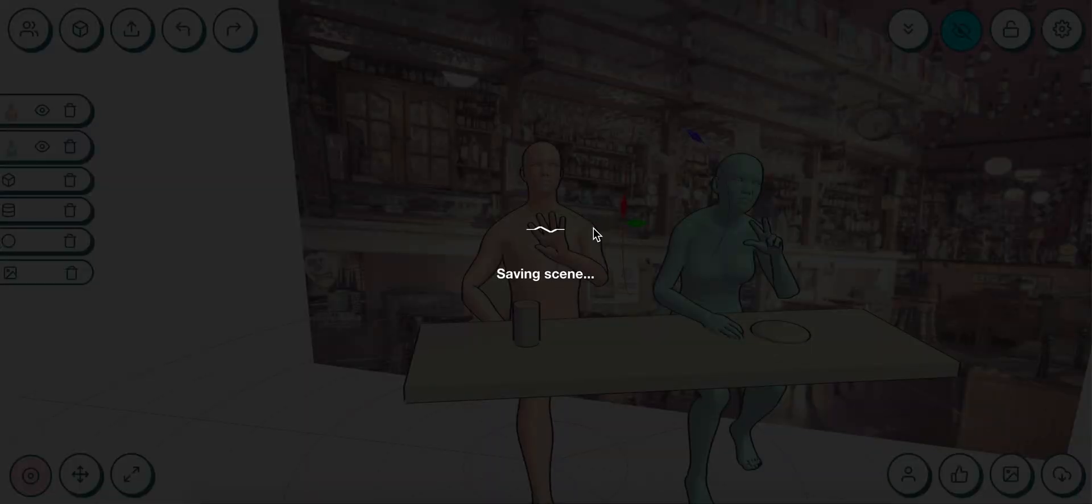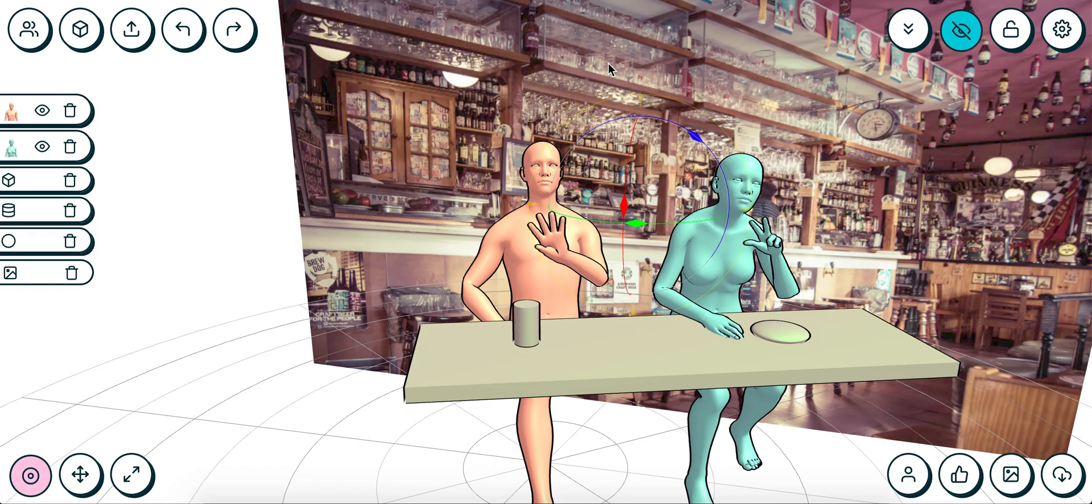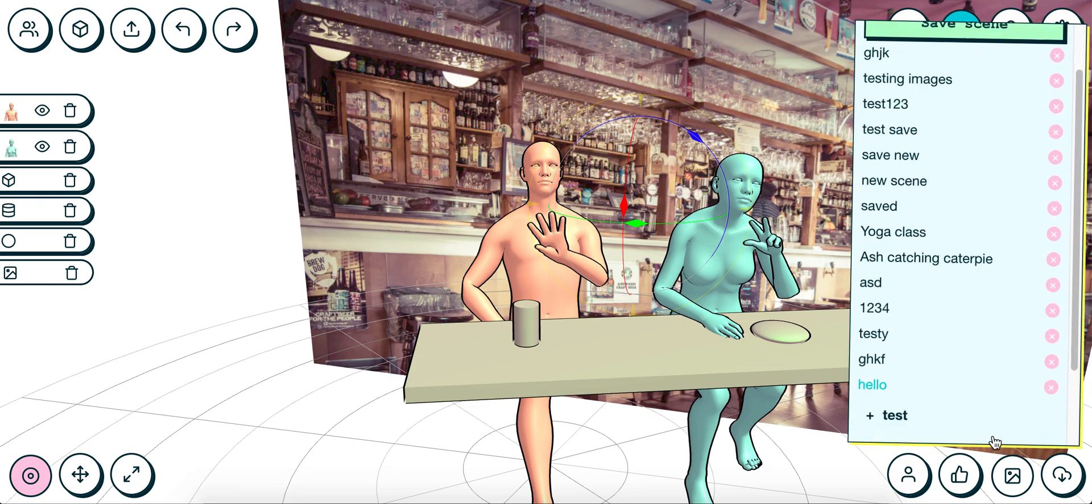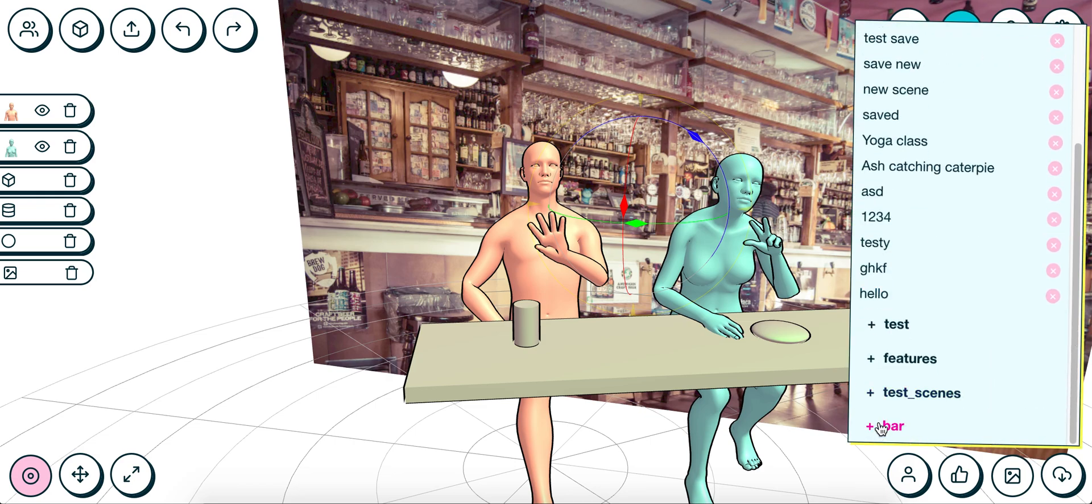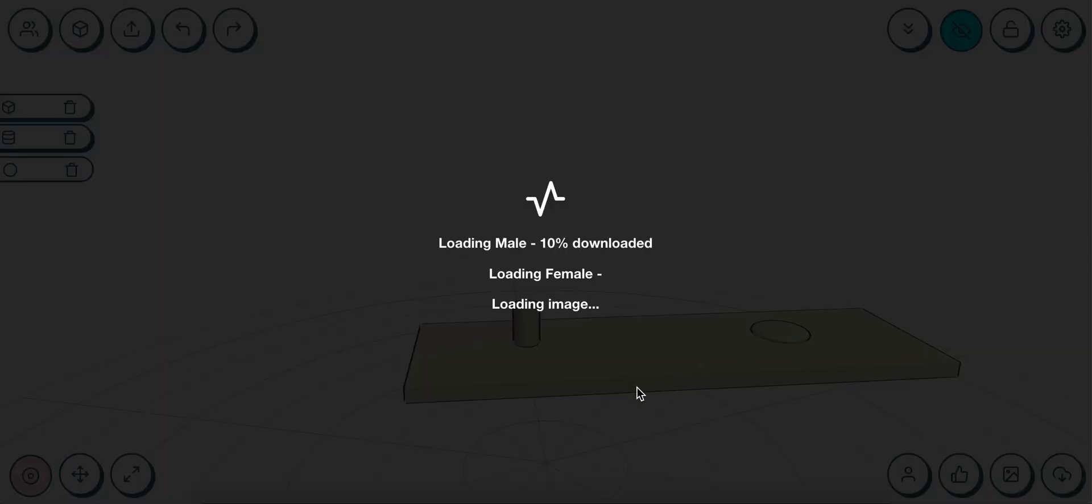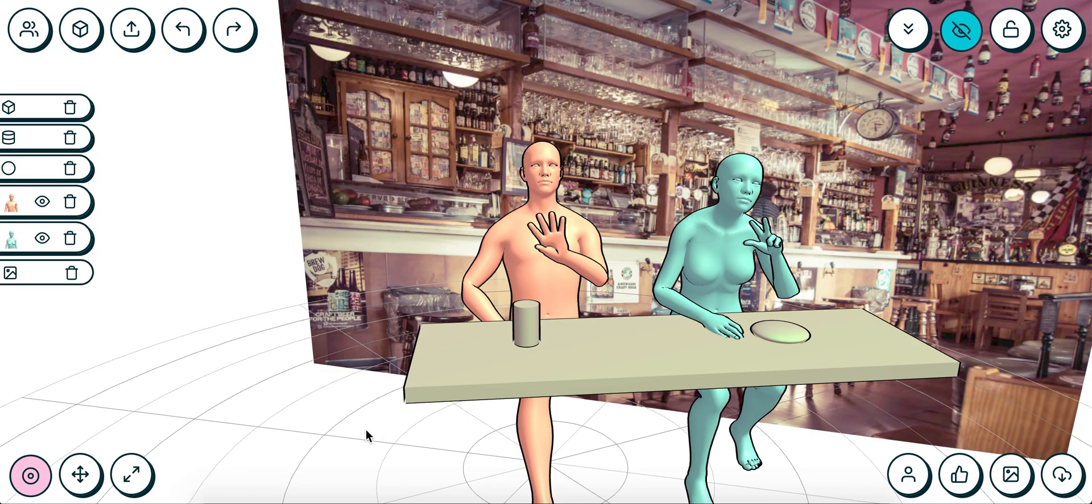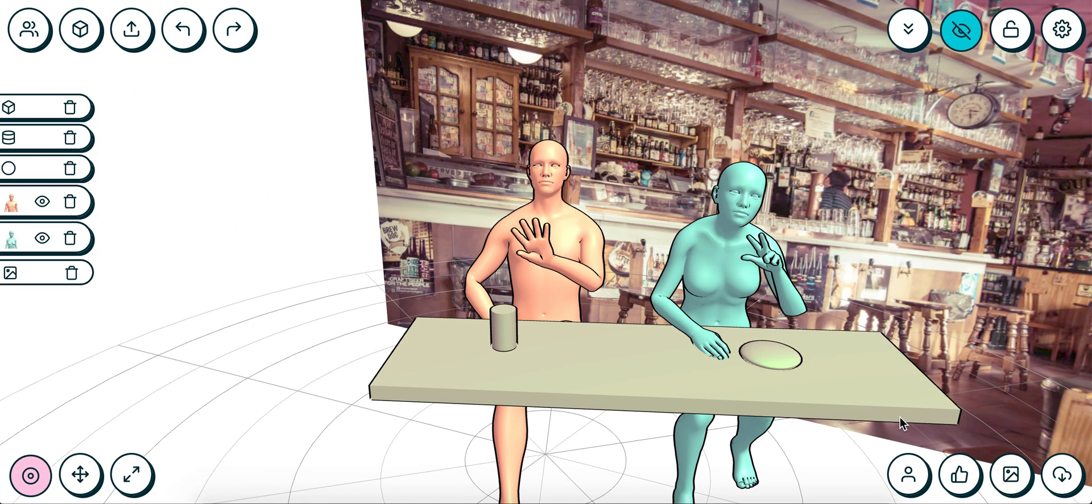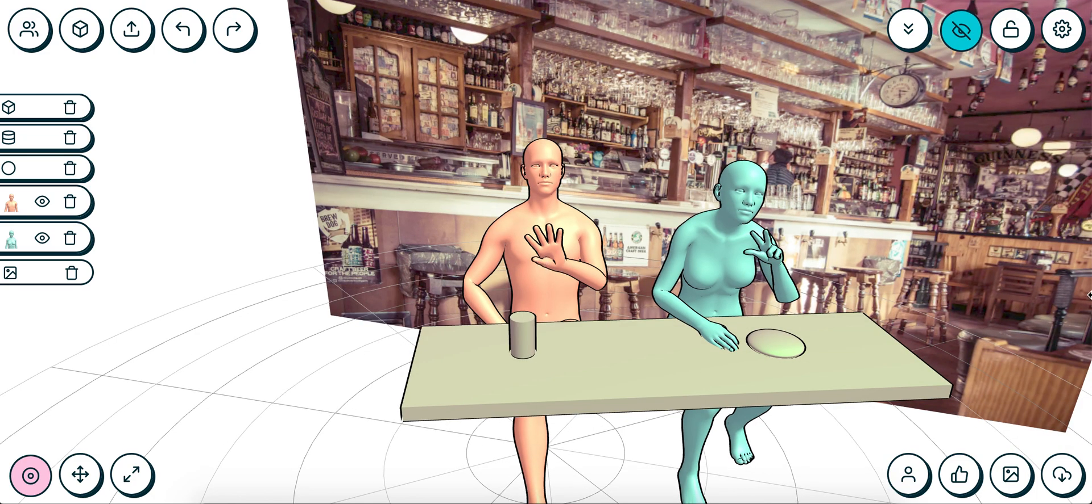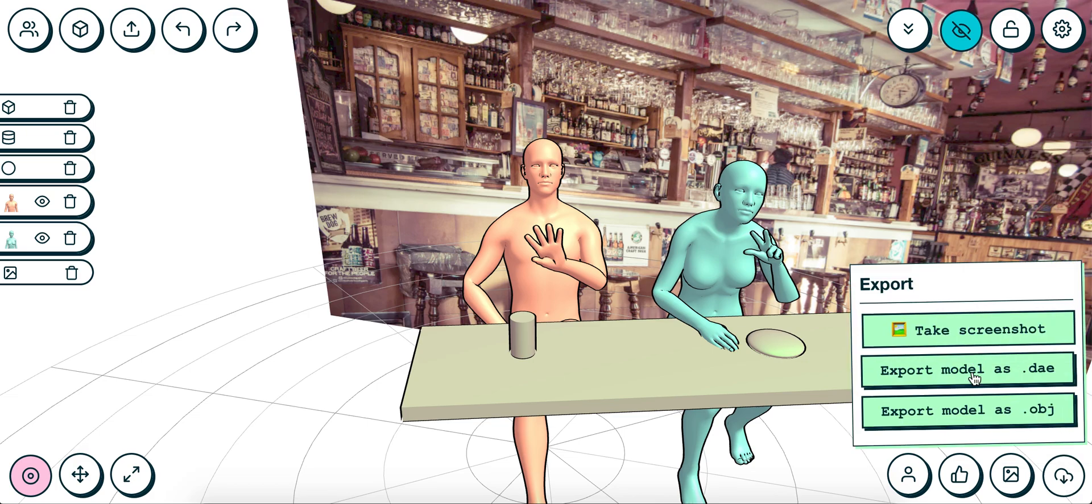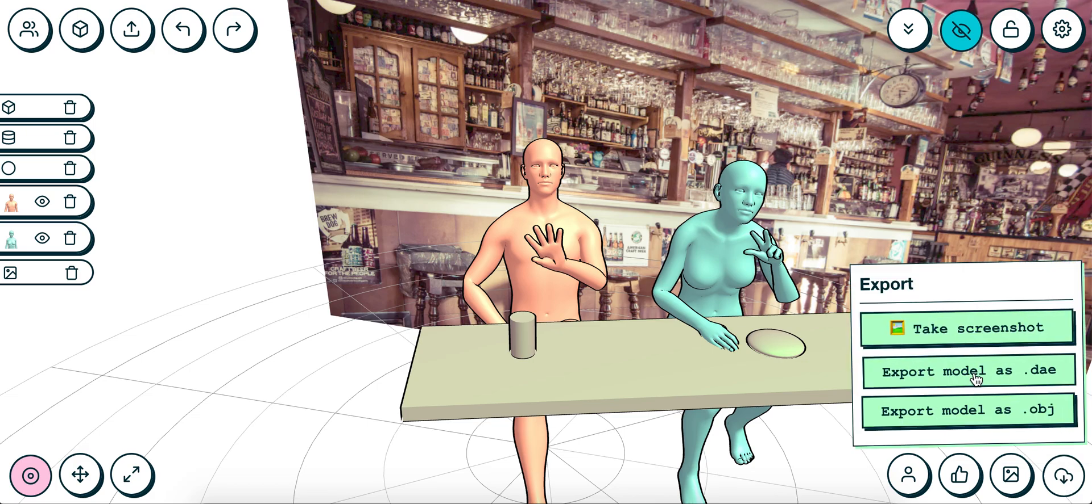I can then load that scene again by coming into here, going to 'bar,' and selecting 'two people at table.' Fantastic. So you can come back and work on stuff at a later date. And then the final little feature is the screenshot or export.